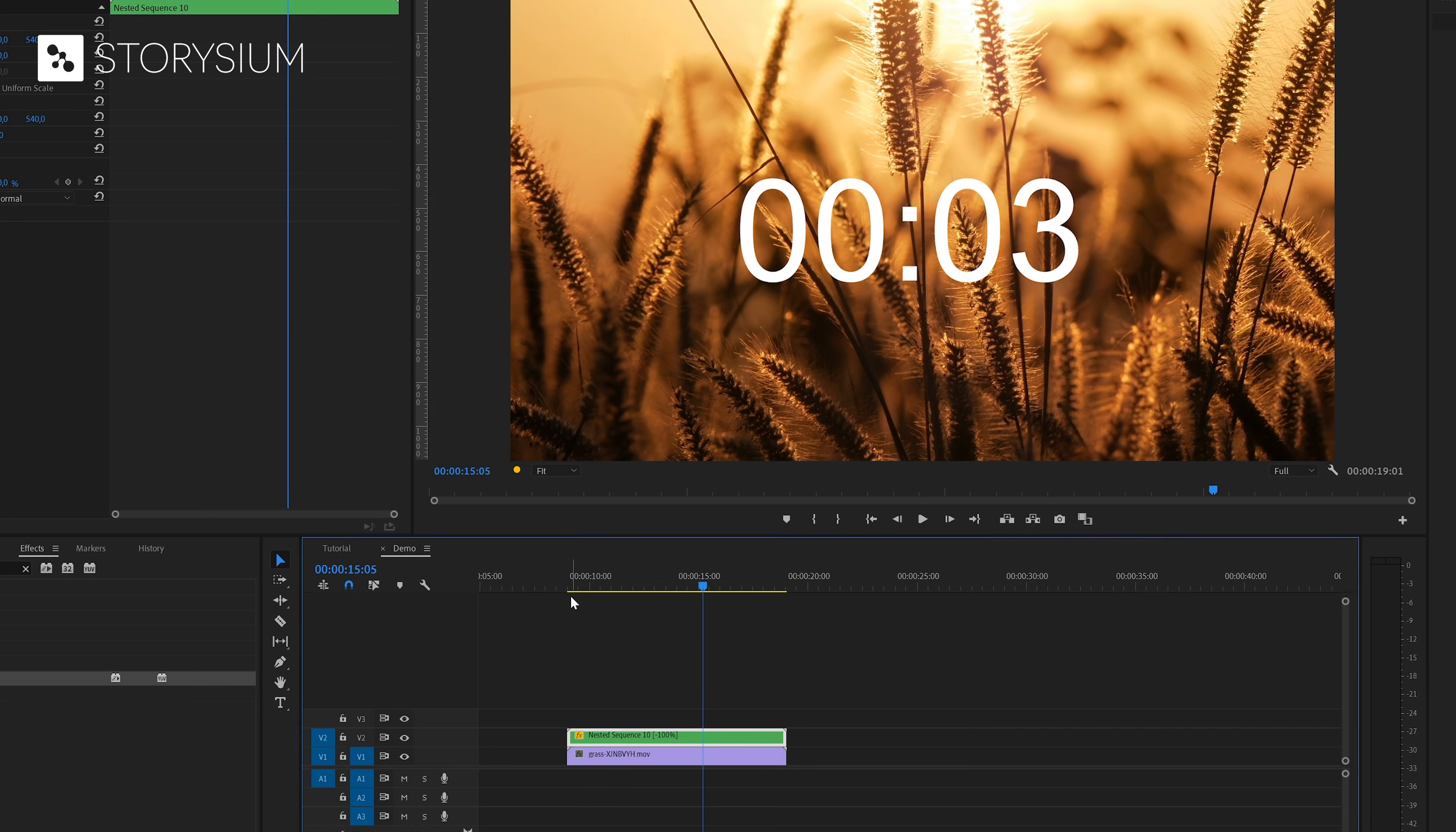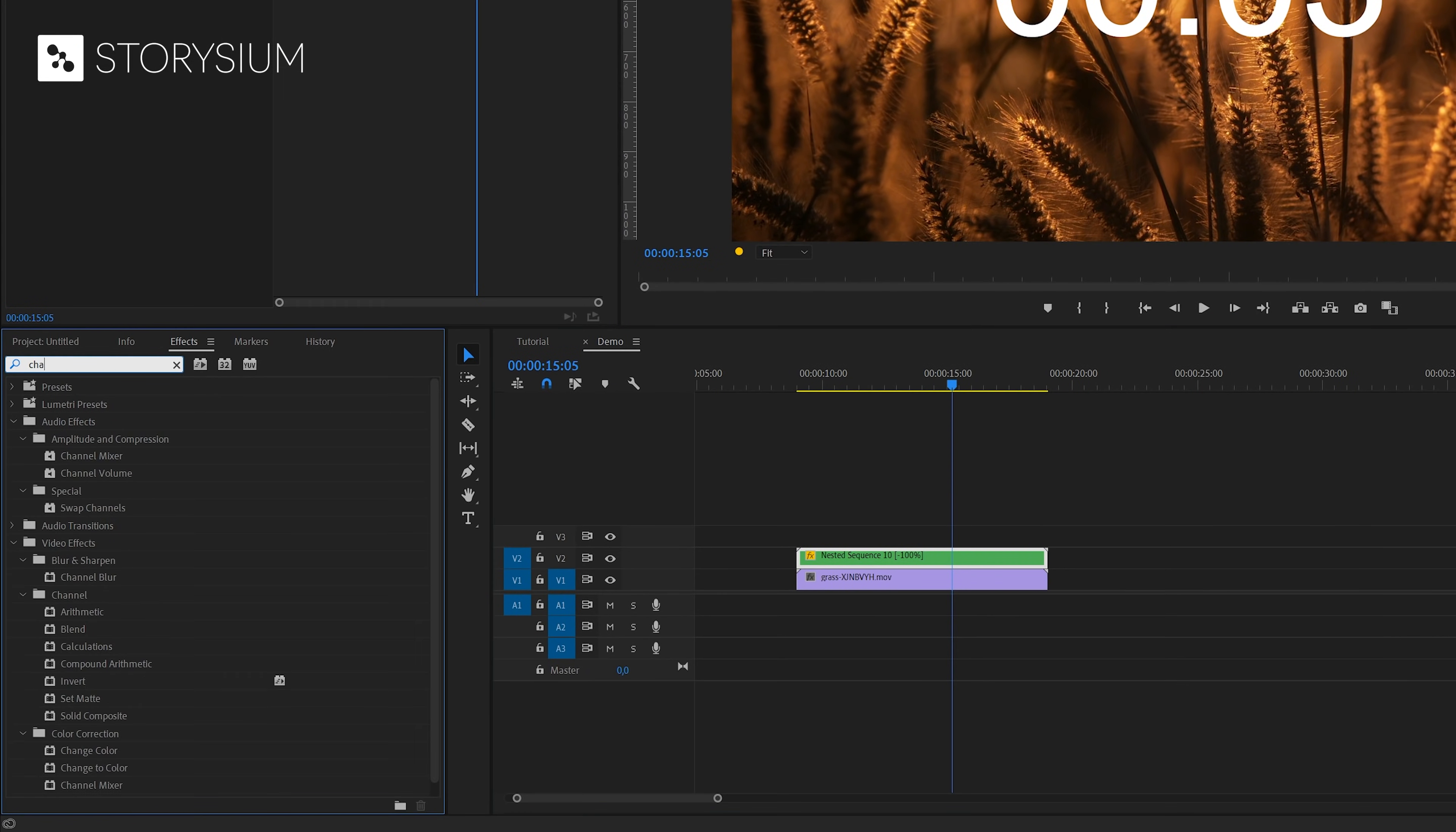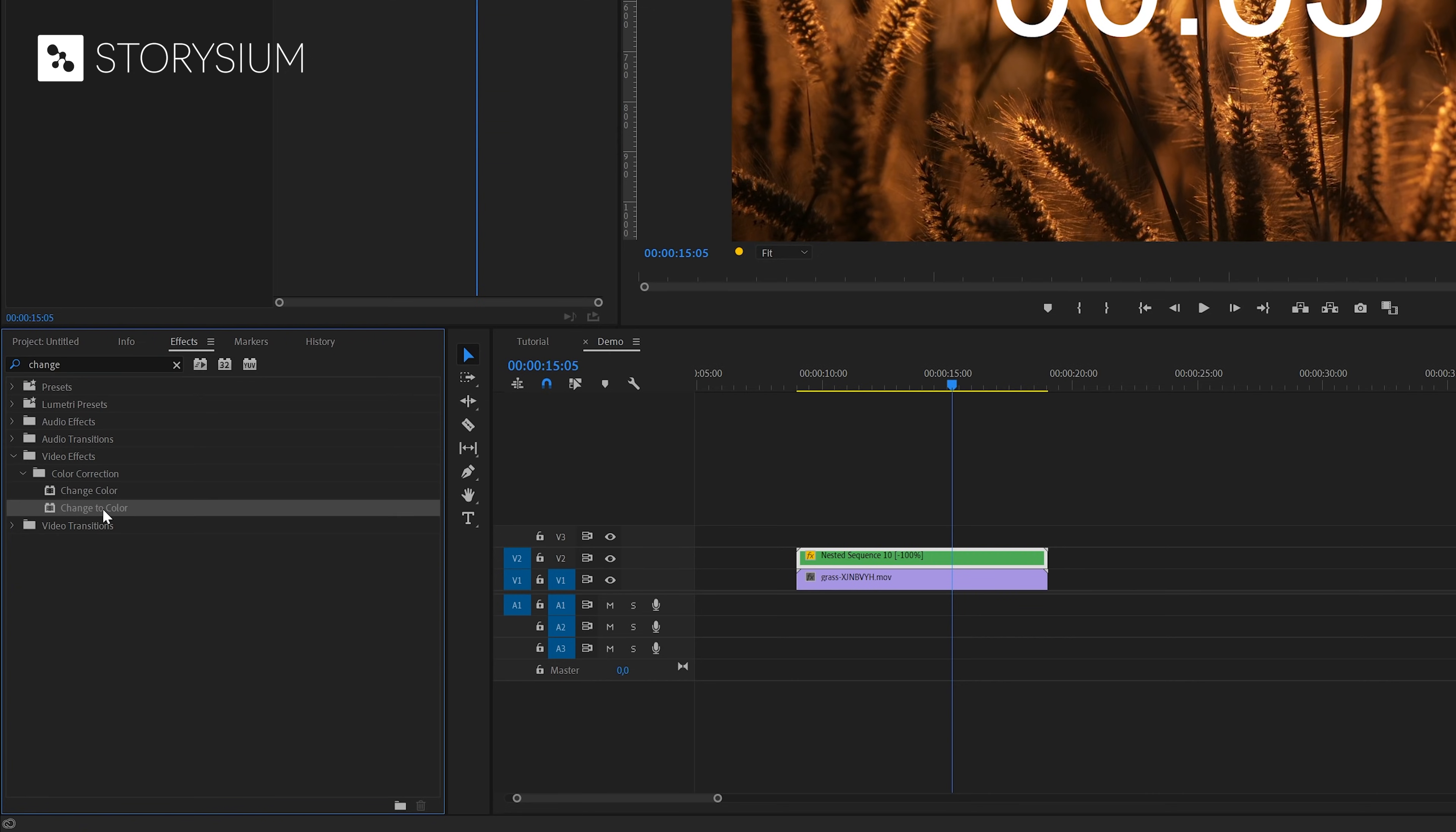Sadly it's not possible to change the font of the timer. However it is possible to change the color. There are a couple of ways to do this. One of them is by applying the change to color effect. You can find this one under video effects color correction.